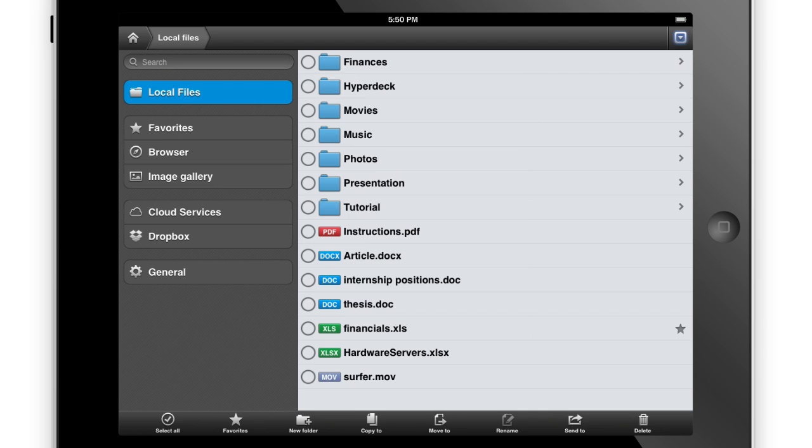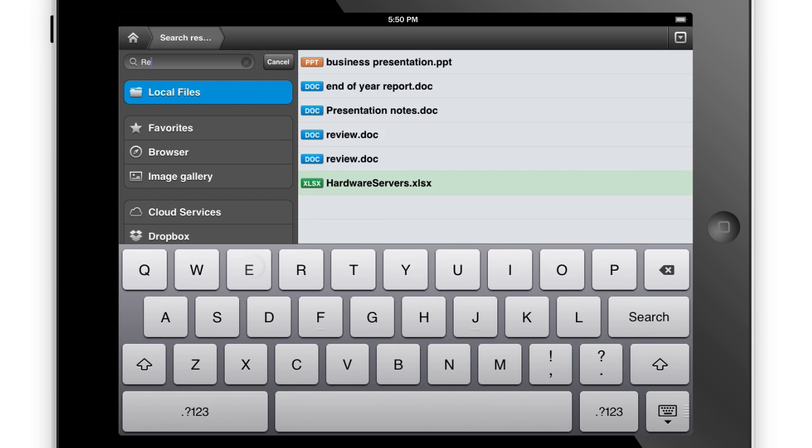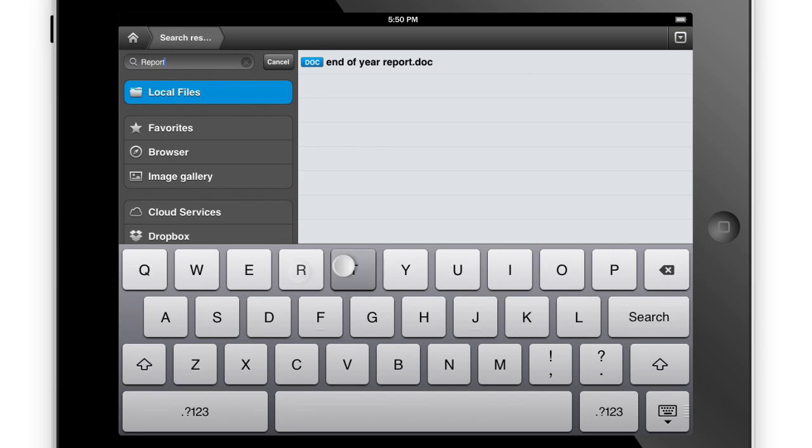FileManager Pro's intuitive search feature lets you quickly search through your content, so trawling through your inbox for email attachments is a thing of the past.